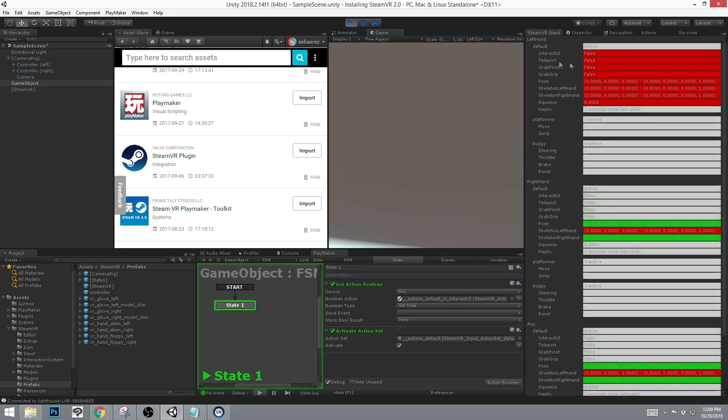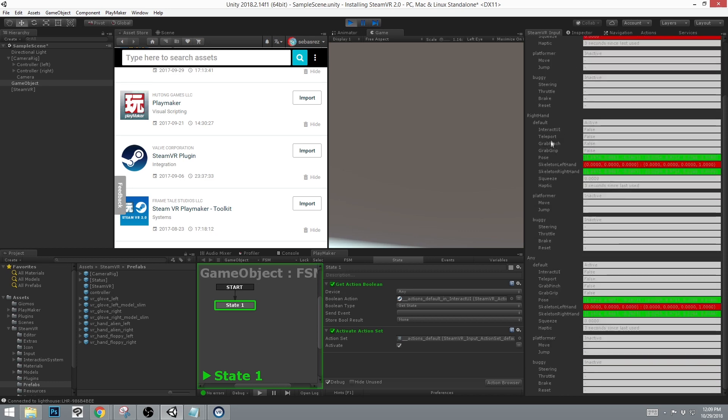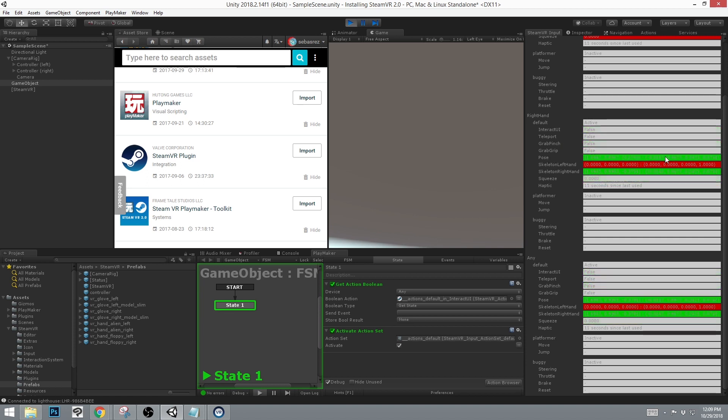If we press play, you can see on the right hand side, the right hand controller is active. And depending on the buttons being pressed, you will get a true or false statement, or the coordinates depending on the X and Y, for the pose, skeleton, right hand, etc.